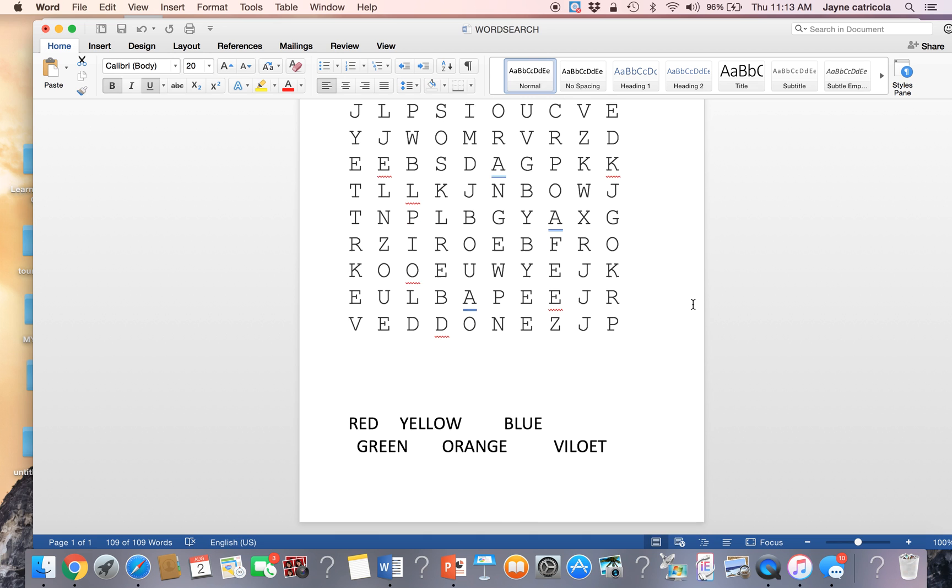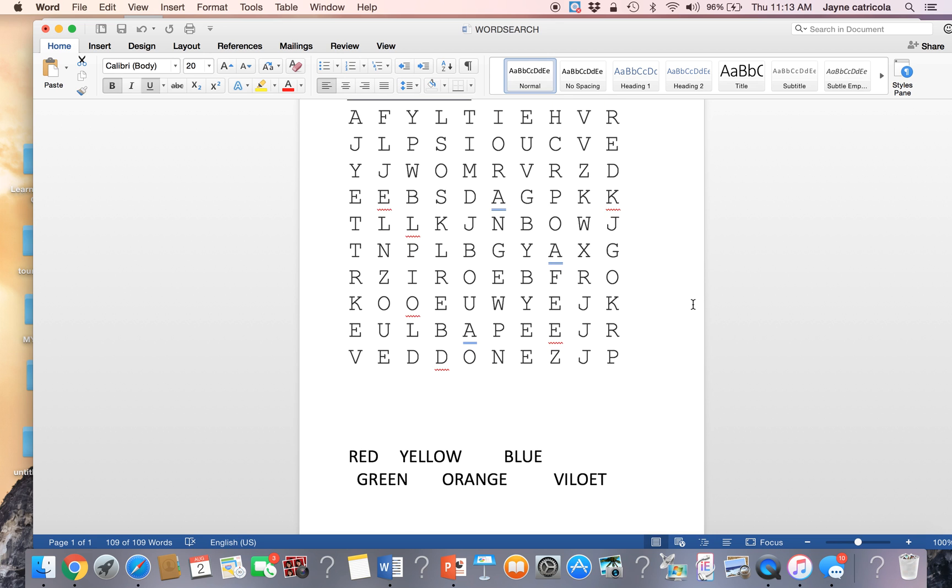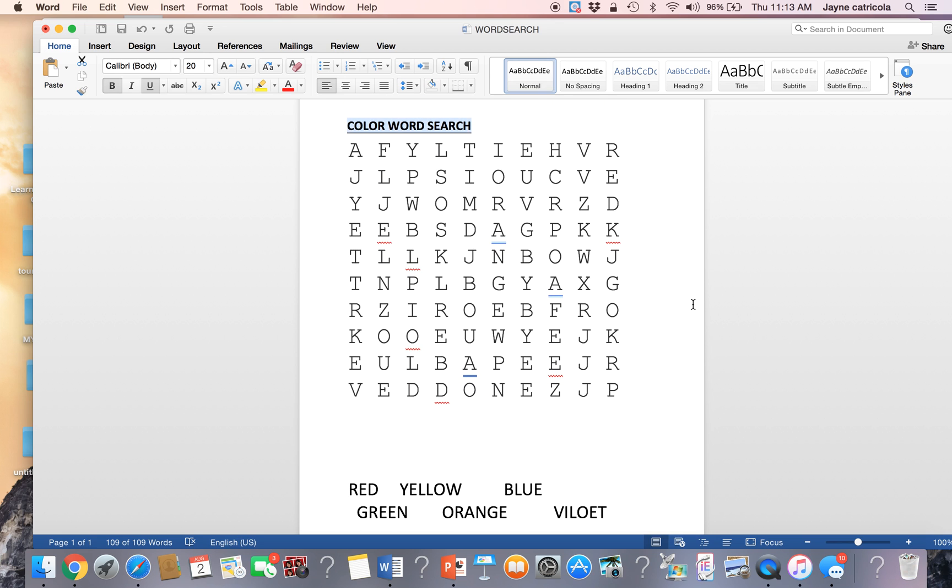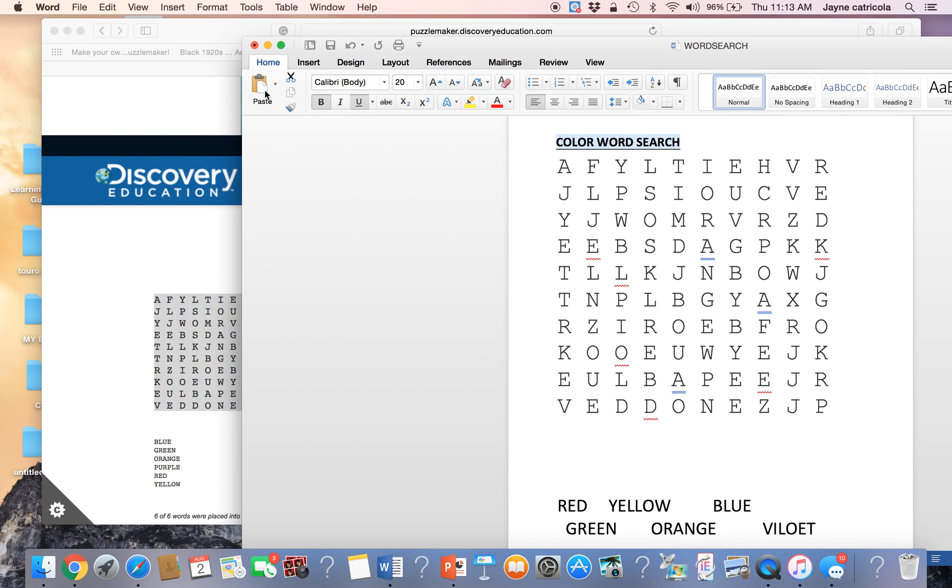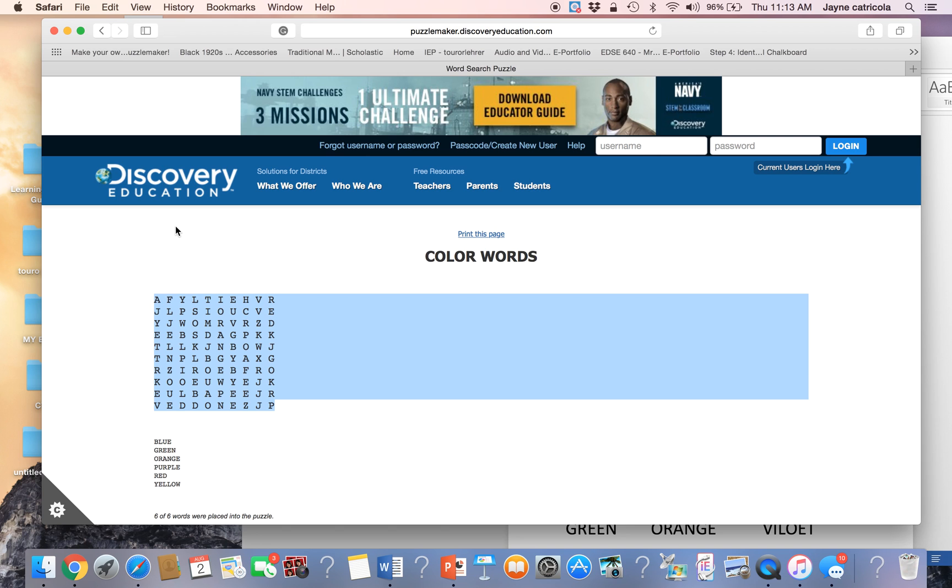And here's our color word search that we created using the discovery education site.